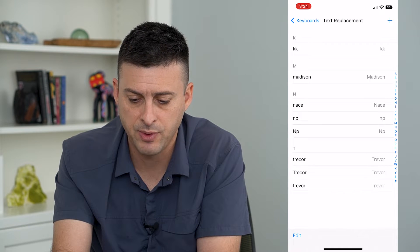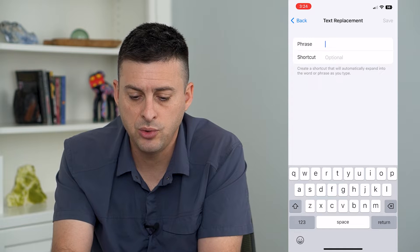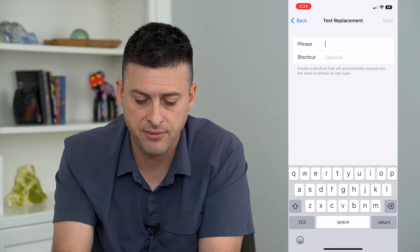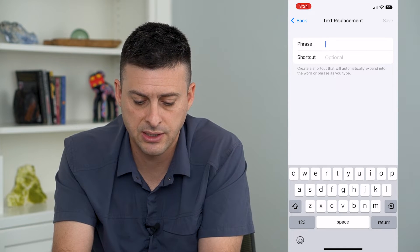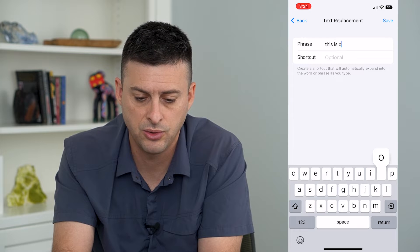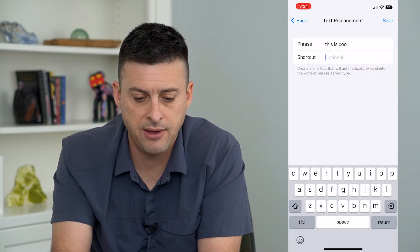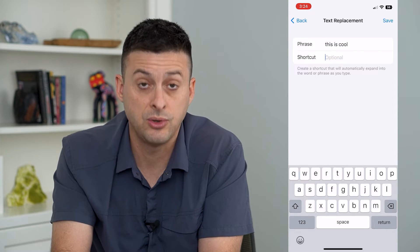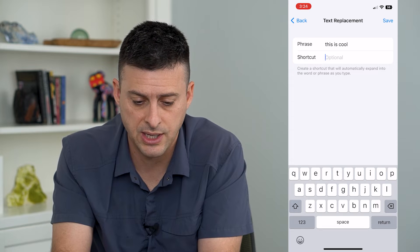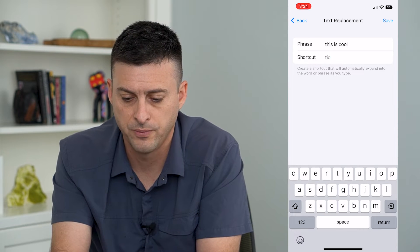Tap the little plus at the top and you're going to type in a phrase. Let's type in 'this is cool' and if I wanted to have a shortcut for it, I can just say TIC for 'this is cool'.